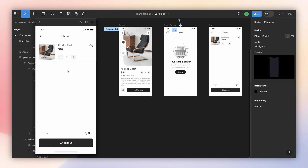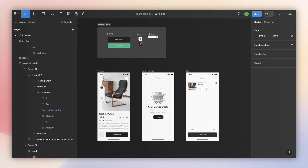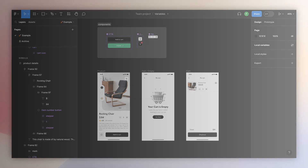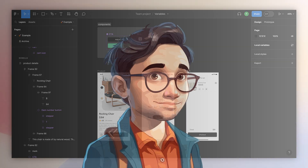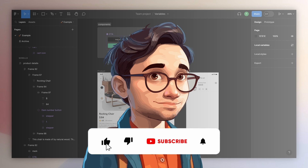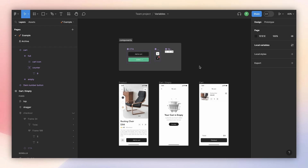If you're liking this video so far, I only have one request: click the like button below. It'll take less than a second but it really helps the channel. Thank you.